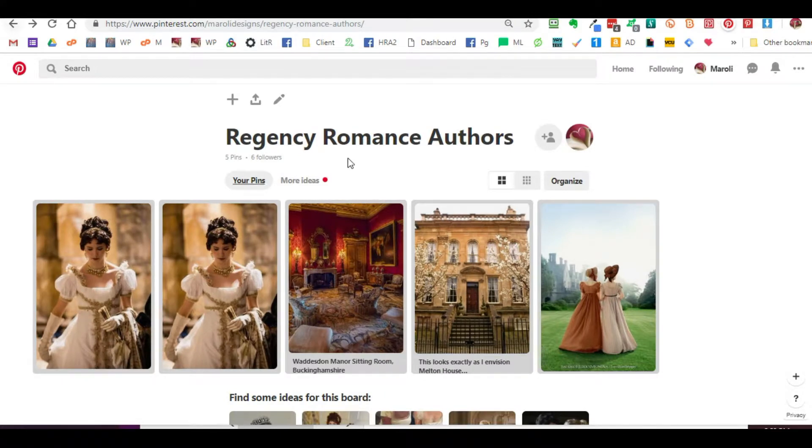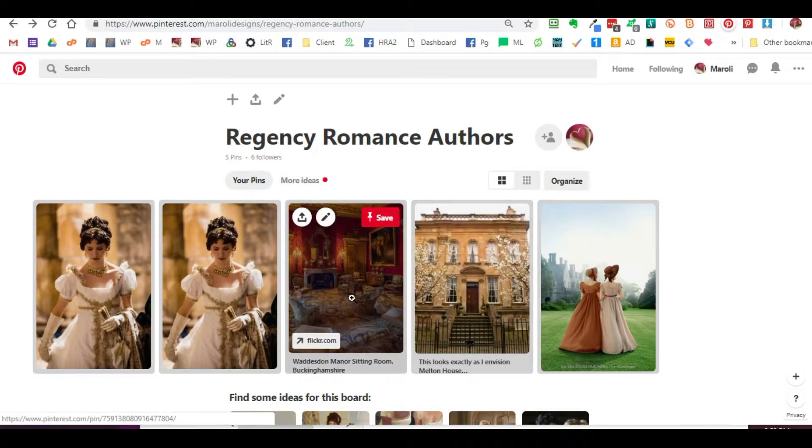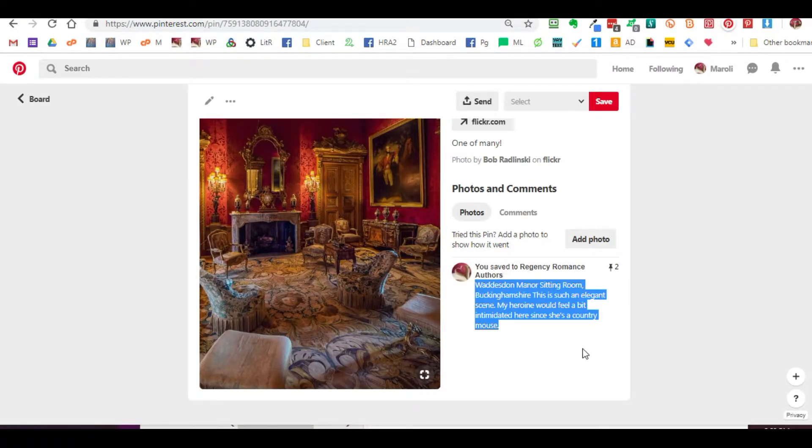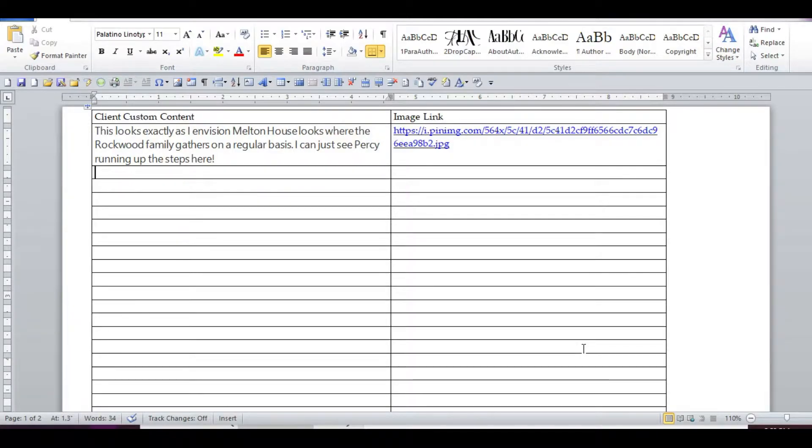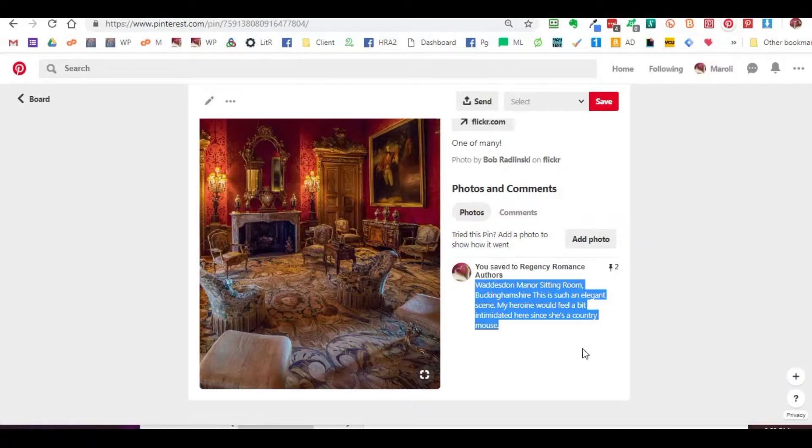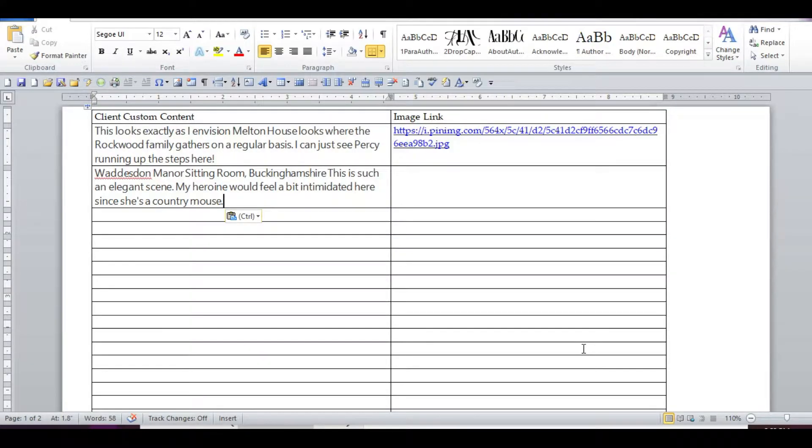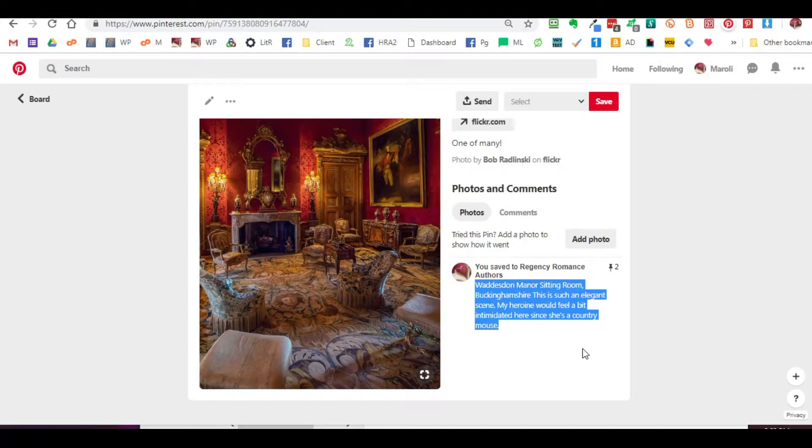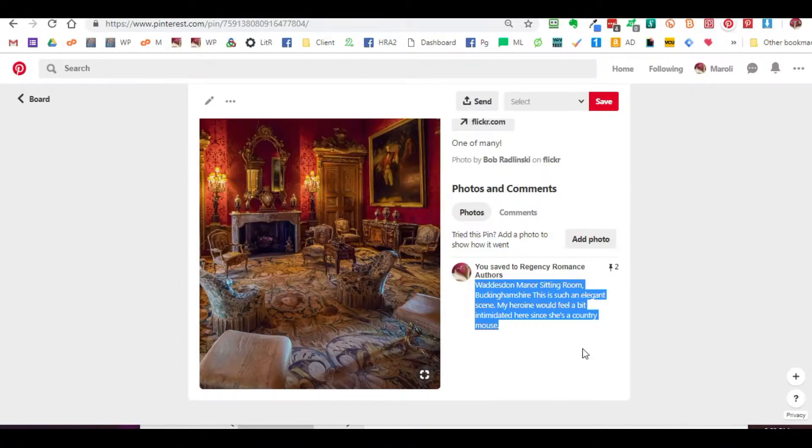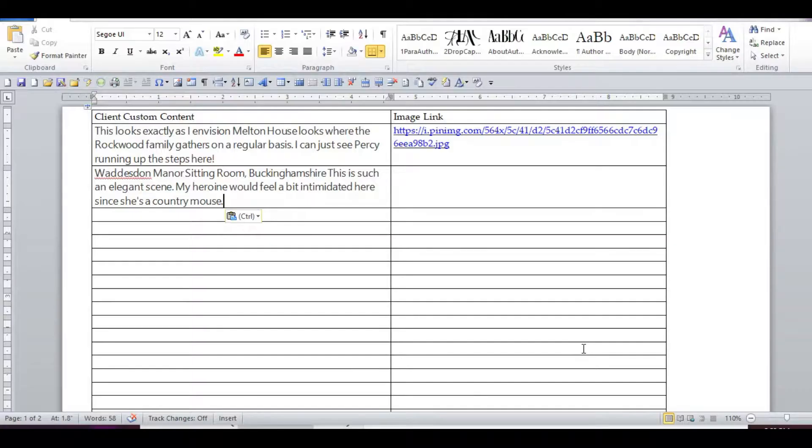So let's do that again with another one. I can highlight the content that's already been created, copy it, just paste it in there. To get back and forth easily, in case you're not familiar with keystrokes, Alt-Tab will take me back and forth between my browser and my document.